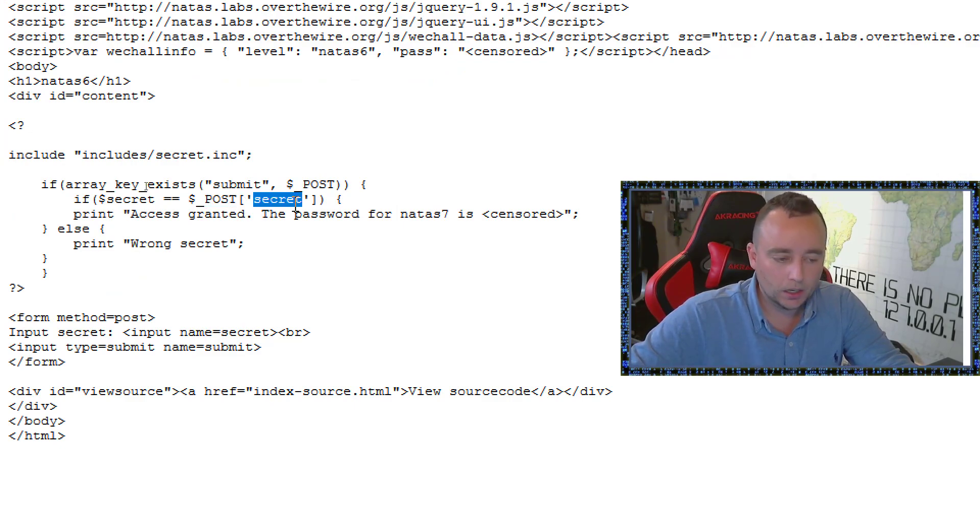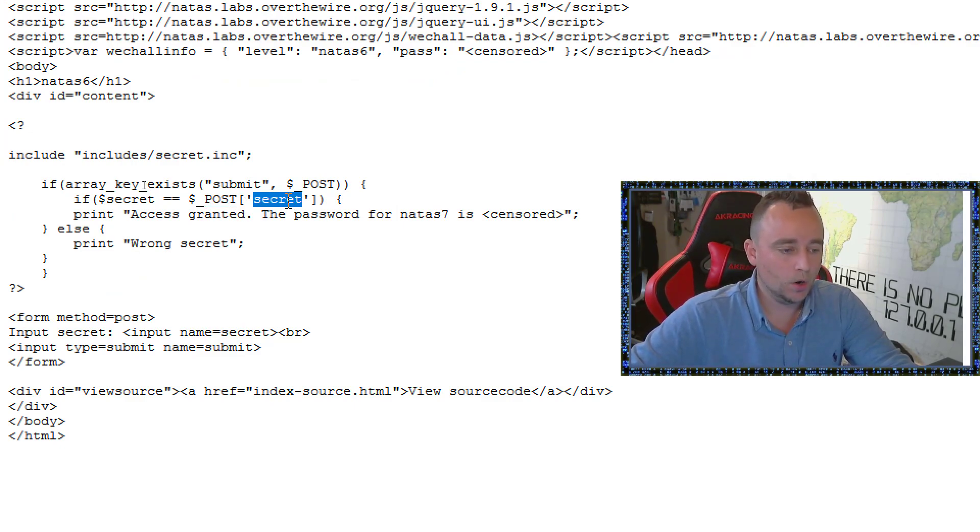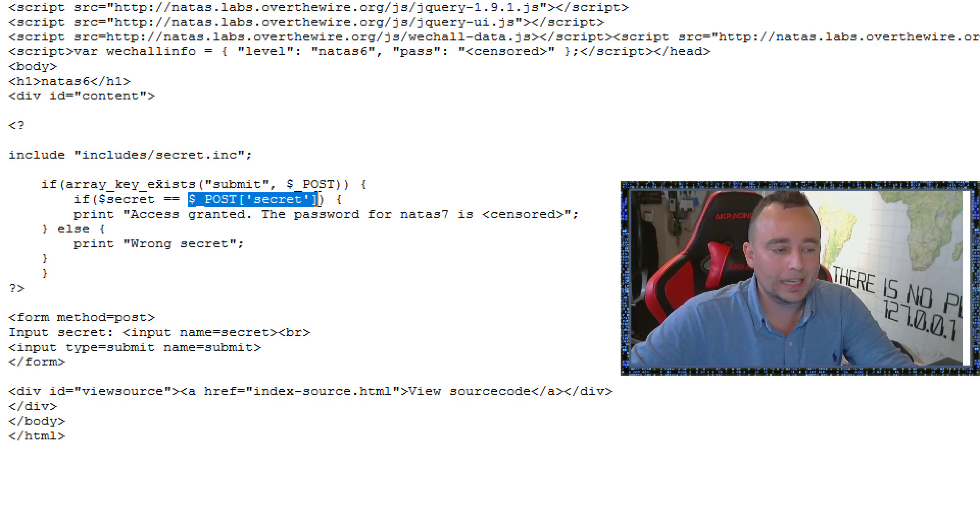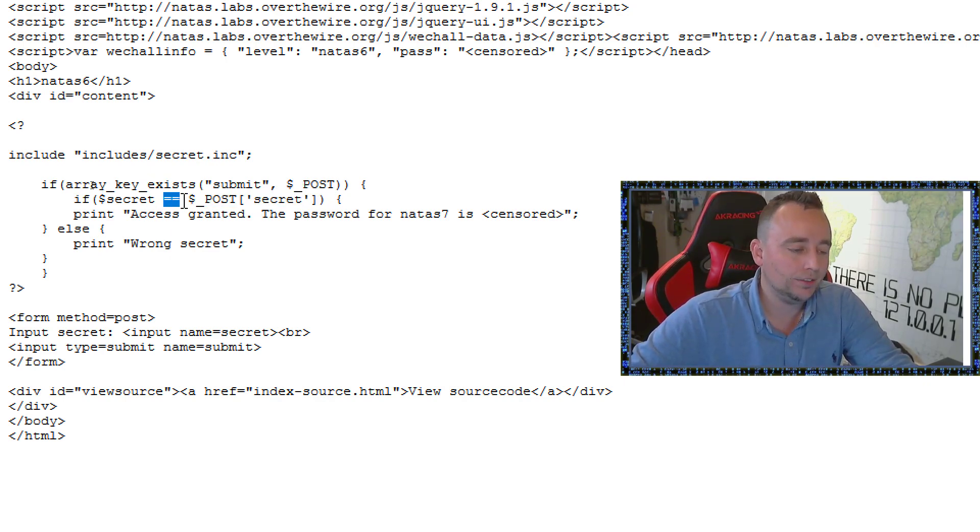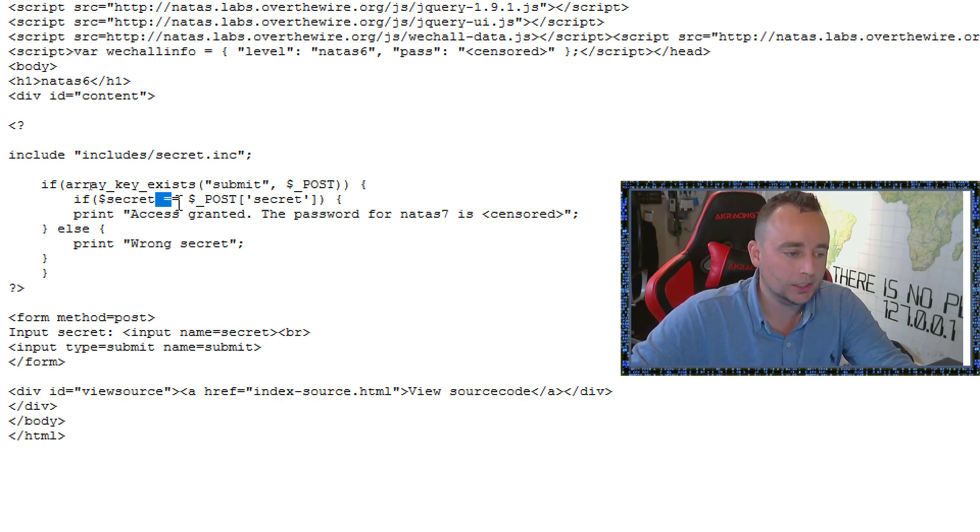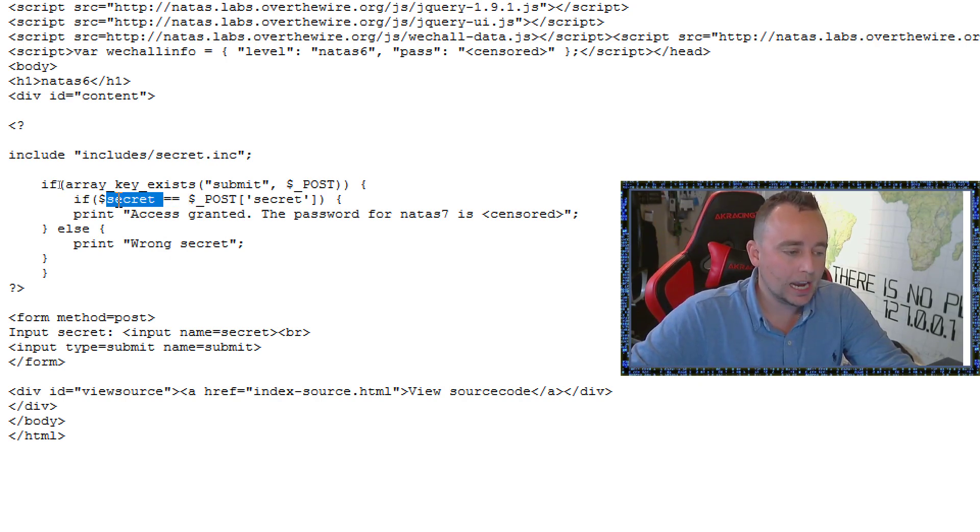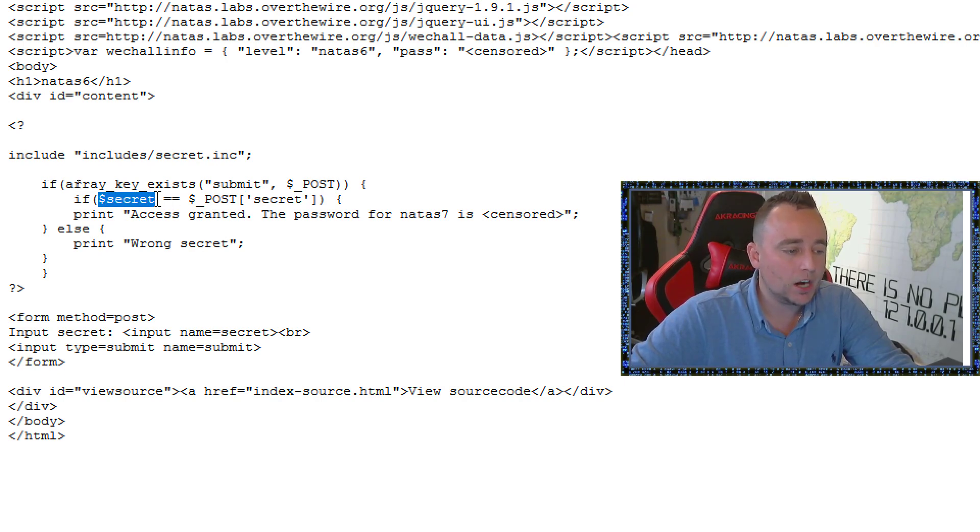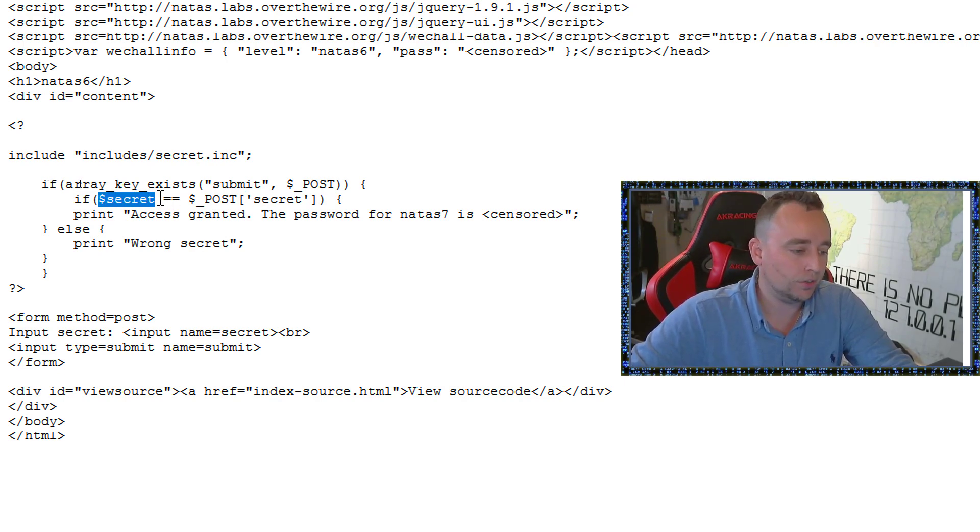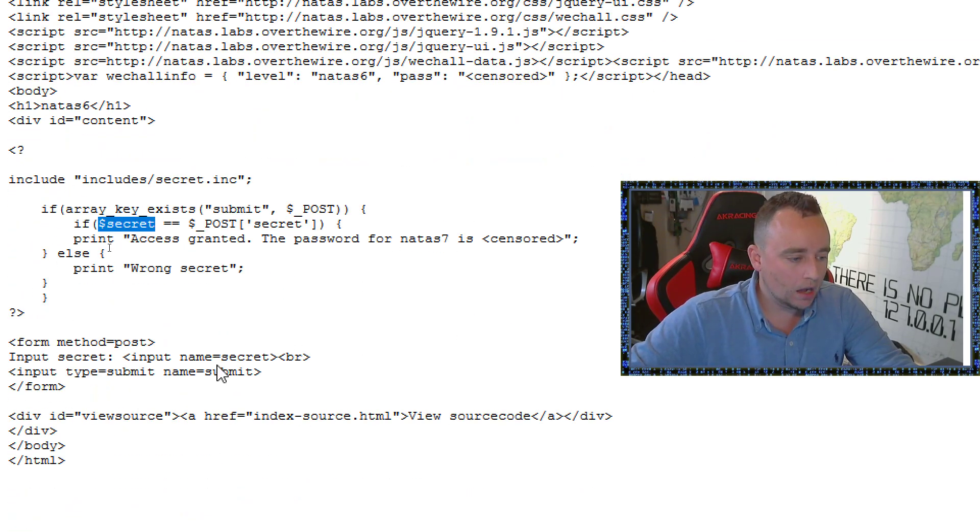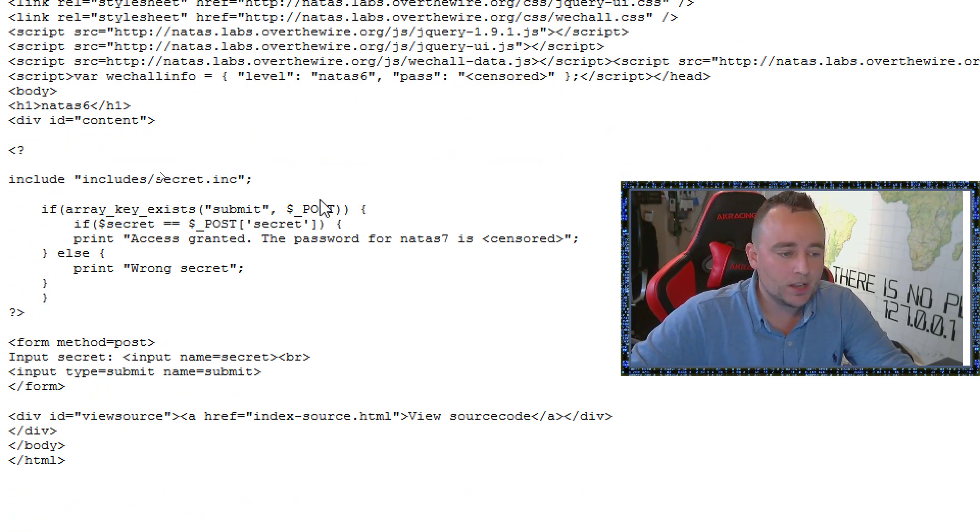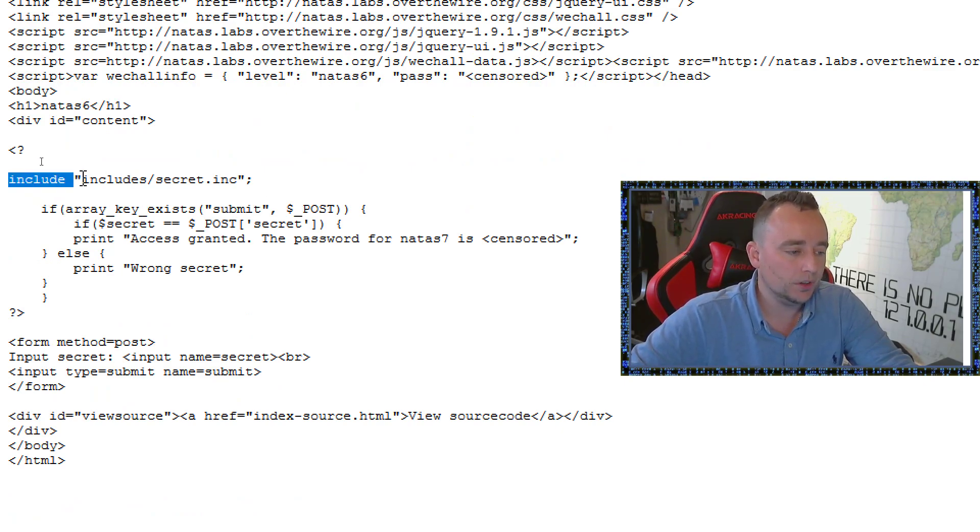So right now, this post equals tests. And it's checking to see, it's not checking in a good way, mind you, we might have a challenge on that later. But it's checking to see if test equals this variable, this variable secret. So secret can be anything. But what is secrets? It doesn't say secret is not defined here. But we do have an include, we even have a folder here called includes. And we have a secret dot ink.